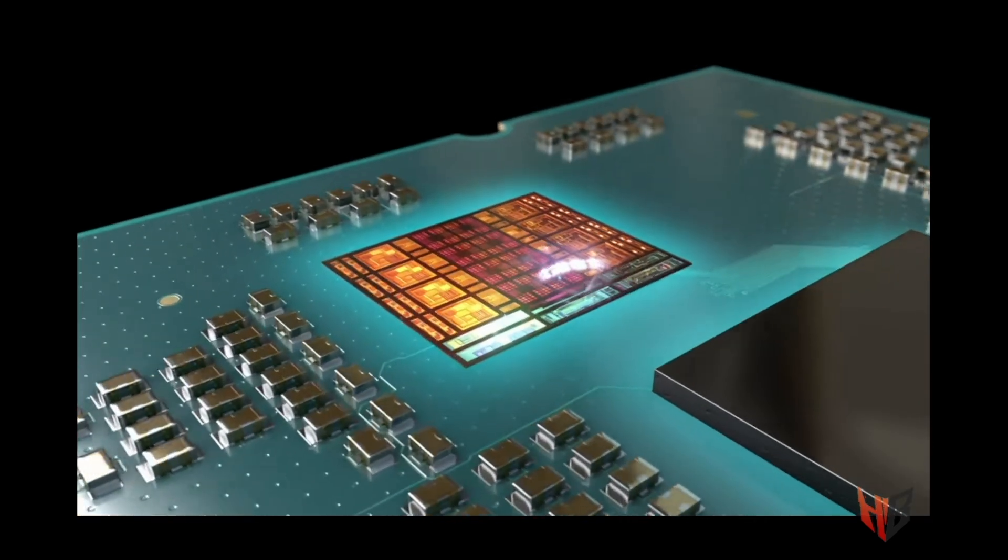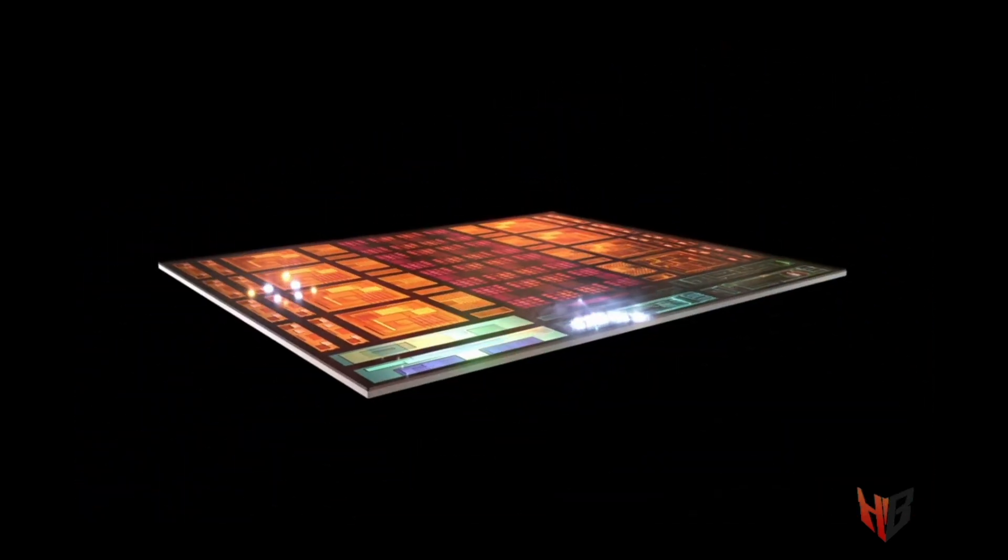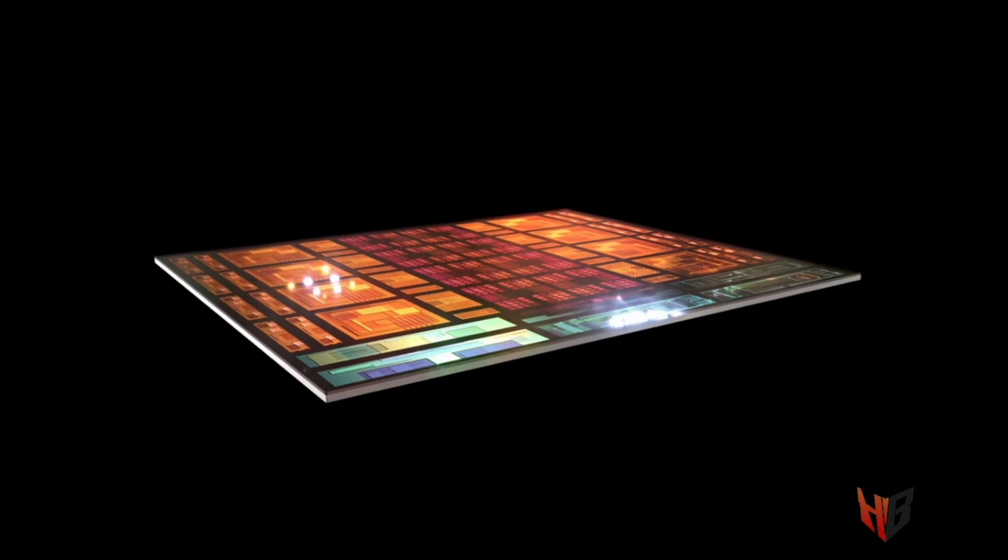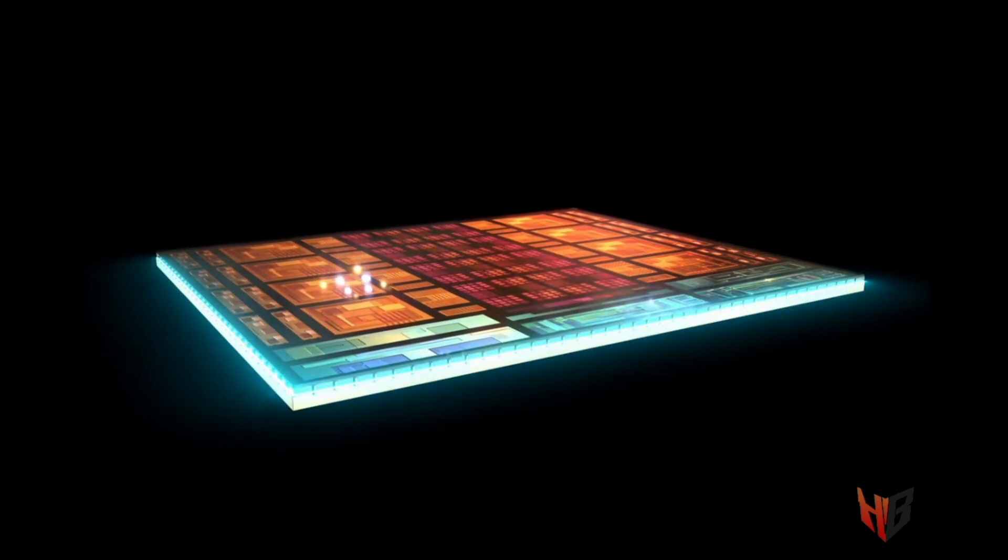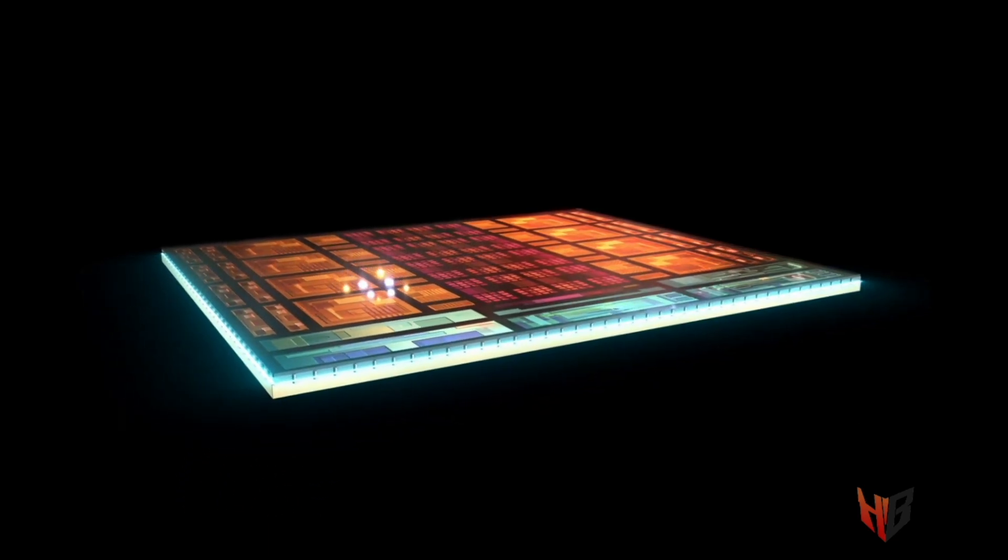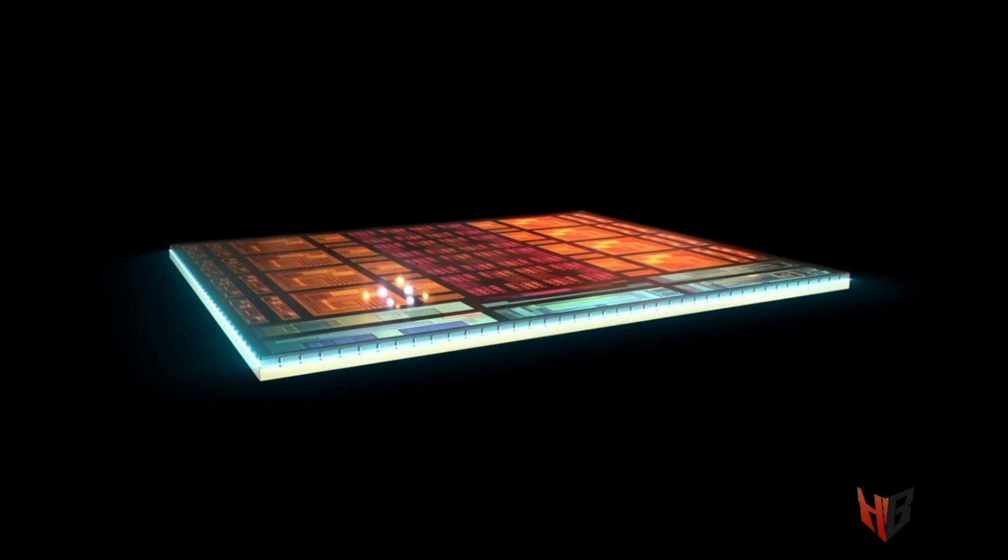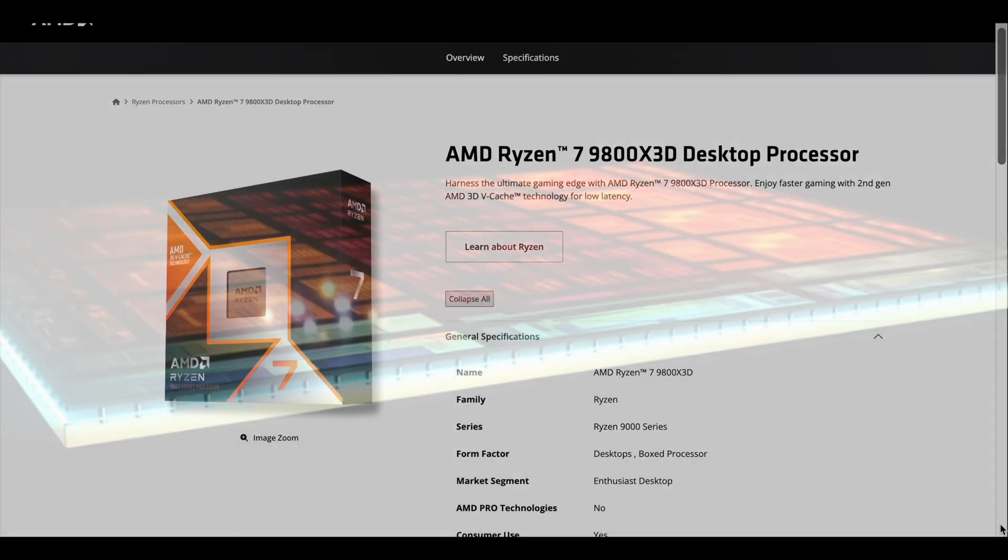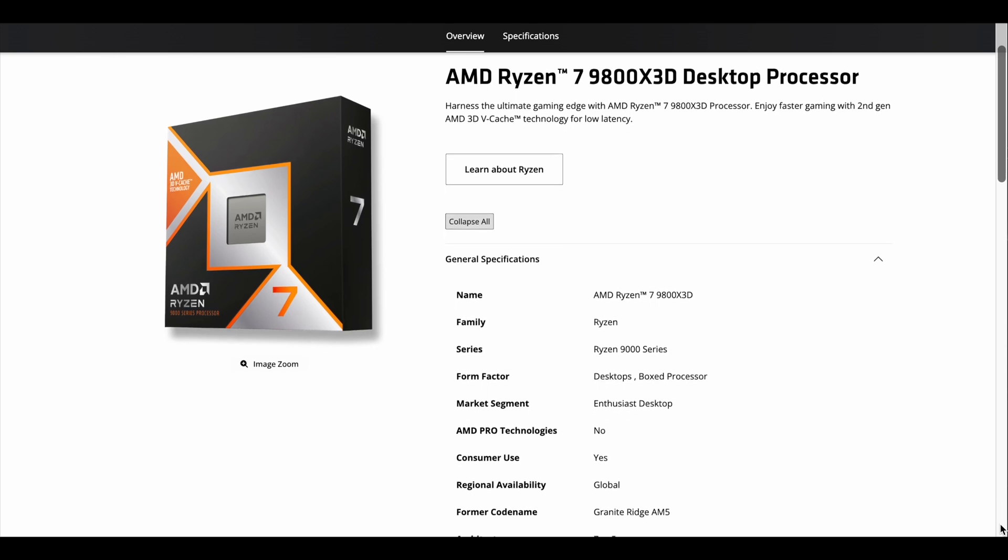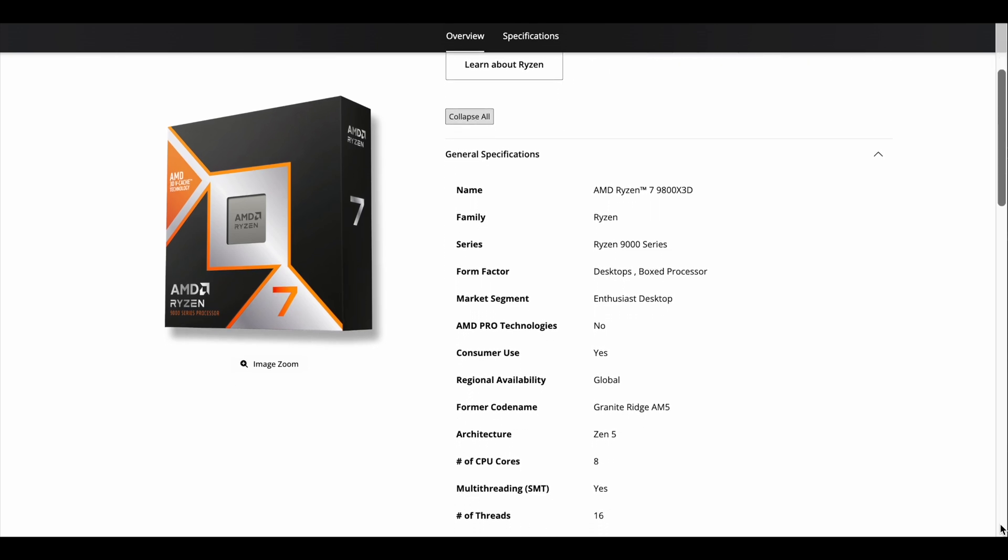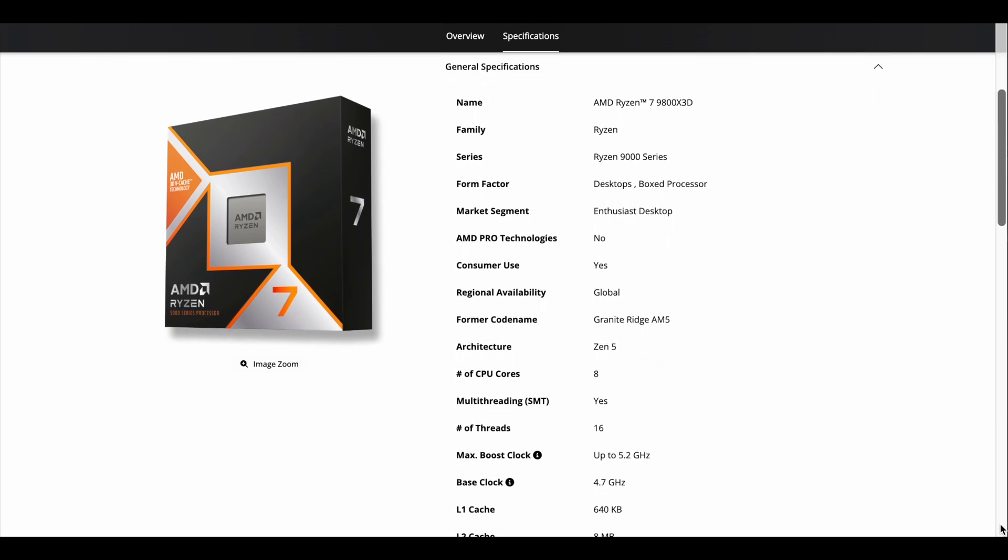This allowed for better contact between the CCD and the heat spreader and the cooling solution. This is why the new 9800X3D has way improved thermals compared to the 7800X3D. AMD speaks of up to 46% better thermal resistance.